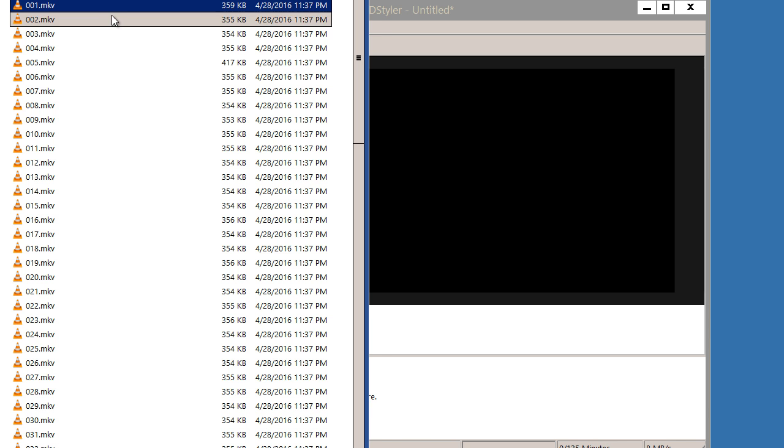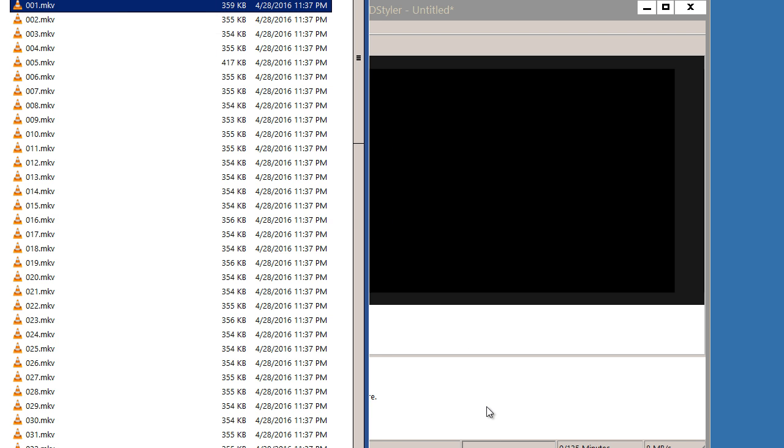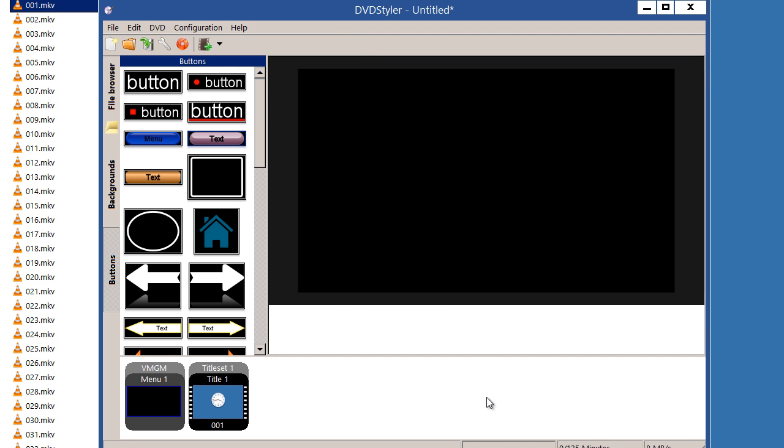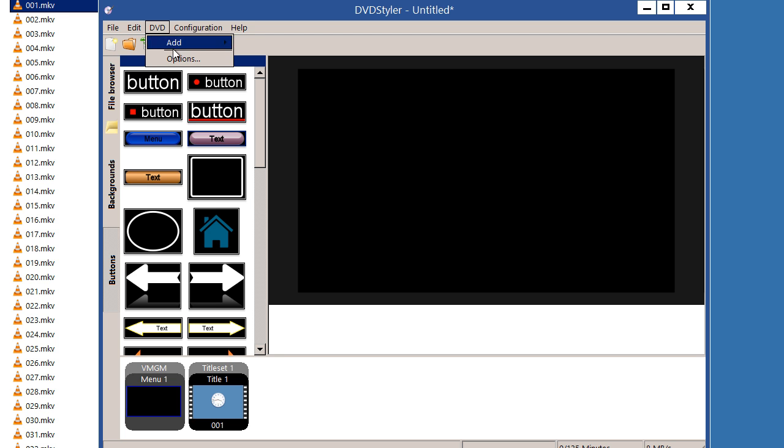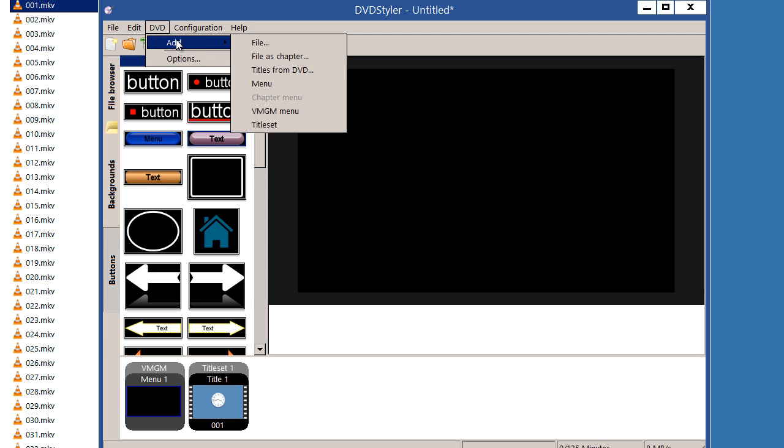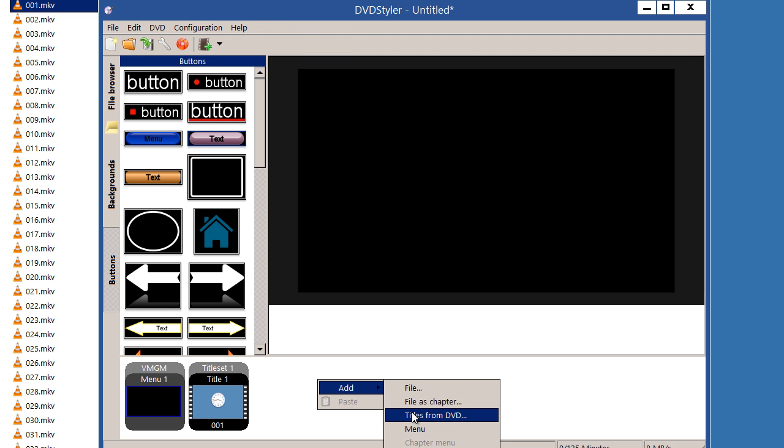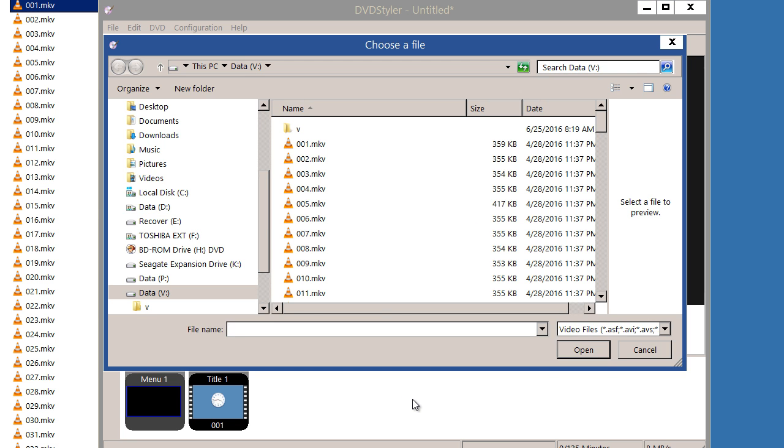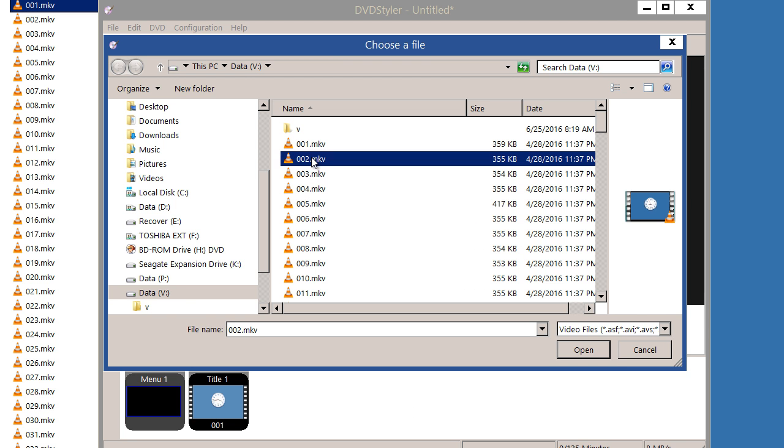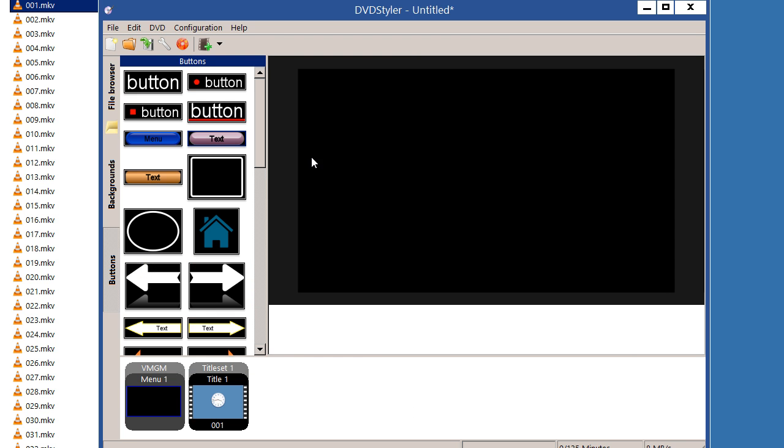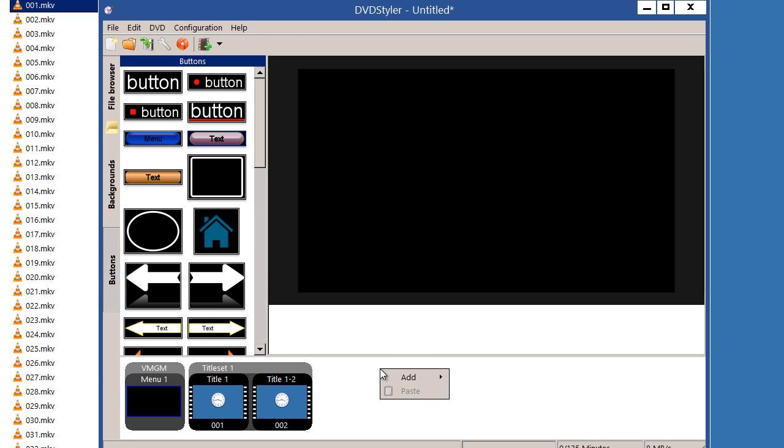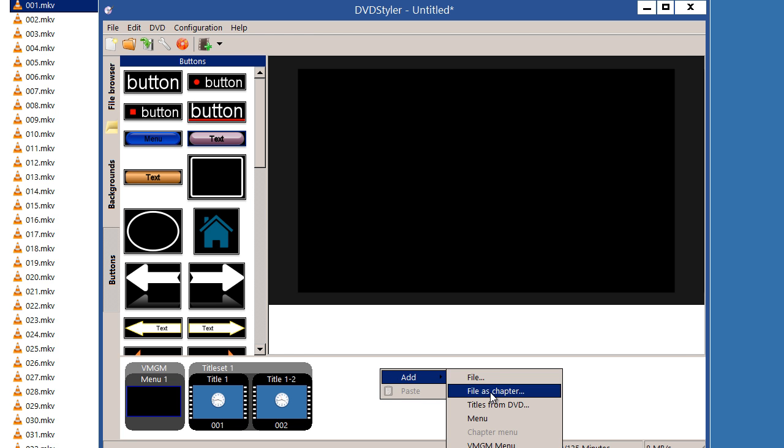I have some video clips I'm going to use, and I'll drag the first one to DVD Styler like this. I want to add my next clip as a chapter to that video. I could do it up here, or I could right-click down here and add my file as a chapter. I'll add this clip.